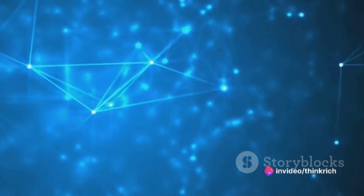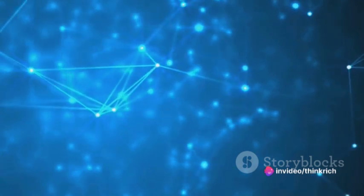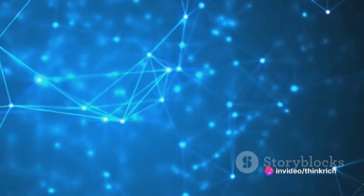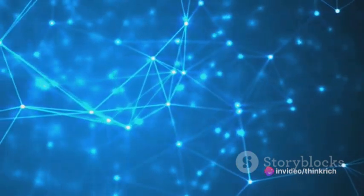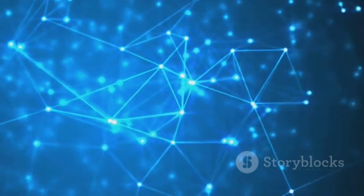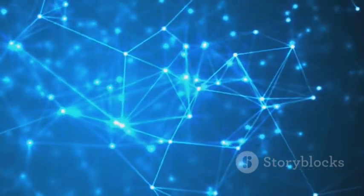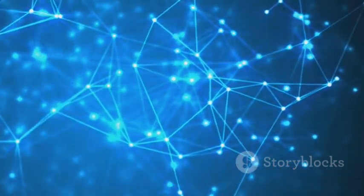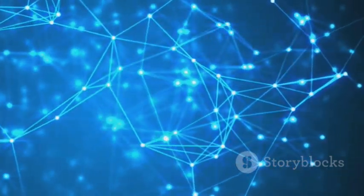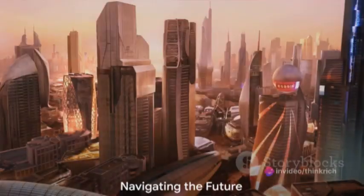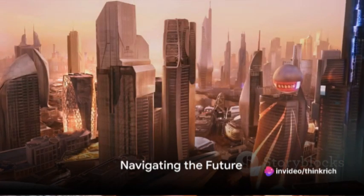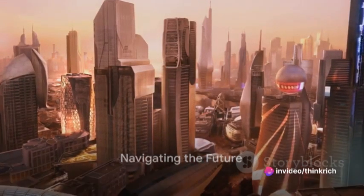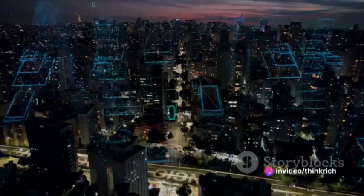Each of these key innovations has drastically changed how society functions, marking a distinct shift in our collective journey. These innovations have paved the way for the future. But what does that future look like? In this rapidly evolving technological landscape, what can we expect for the future?